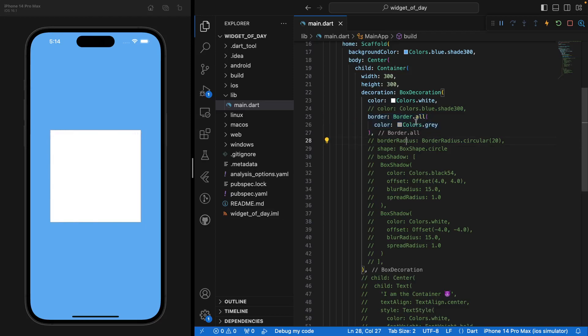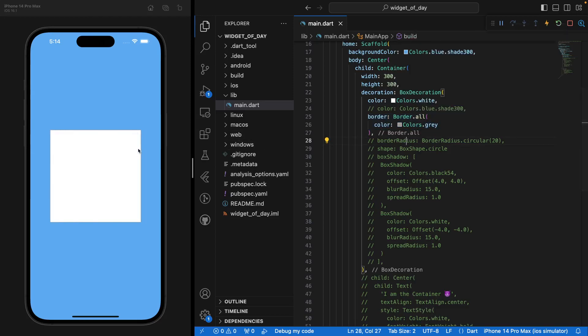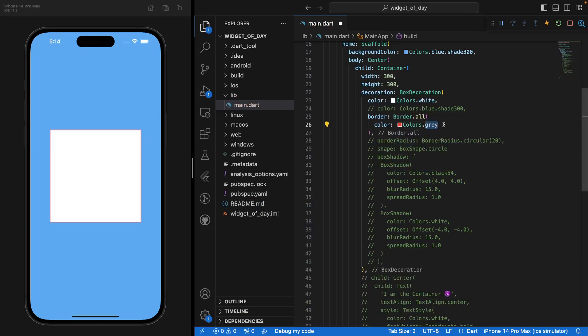And this border here, I'm setting it to all of the four sides of our Container. And I'm setting it to gray, but I can set it to, let's say, red, for instance. And you'd see the border is a bit more clear on the screen.